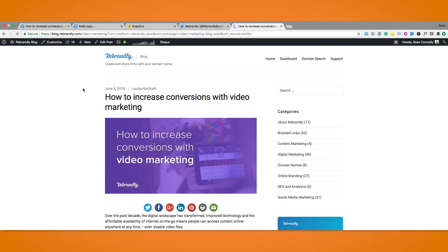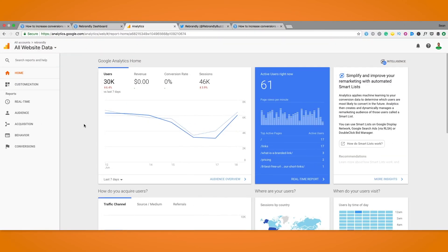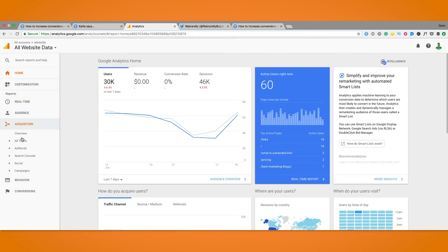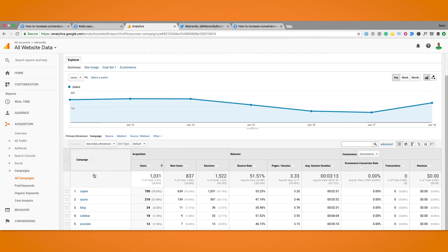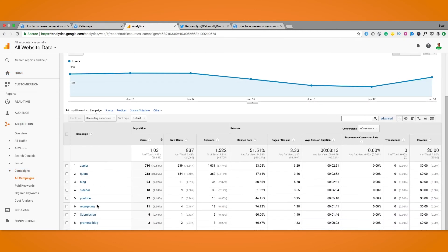Now why do those UTM parameters matter? Let's head over to Google Analytics to check it out. You'll see here a glimpse at how our analytics and campaigns are set up so if I click on reporting, acquisition, all campaigns, this is where our campaign name will show up.